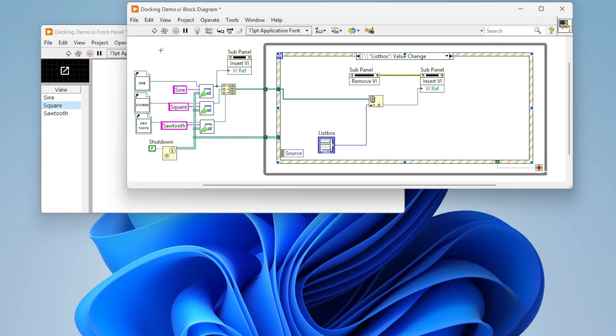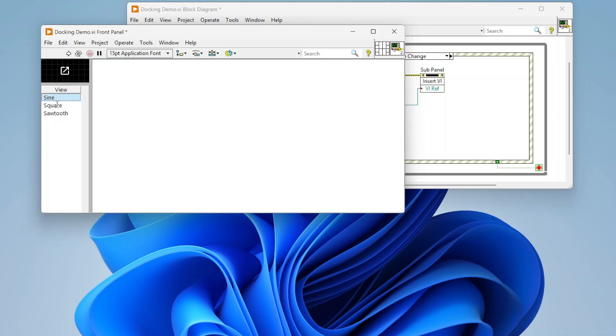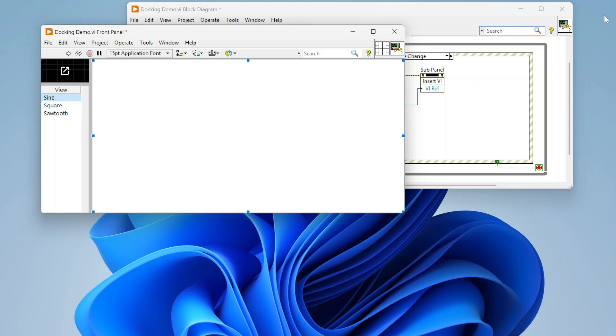For this example on the UI I have this list box here with sine, square, and sawtooth. I'm just going to switch between three different things that I'll load into this sub panel on the right. I'll show you how we can view all of those, and when I click this button it will pop out the current window and basically be an asynchronous separate window that I can move around and resize.